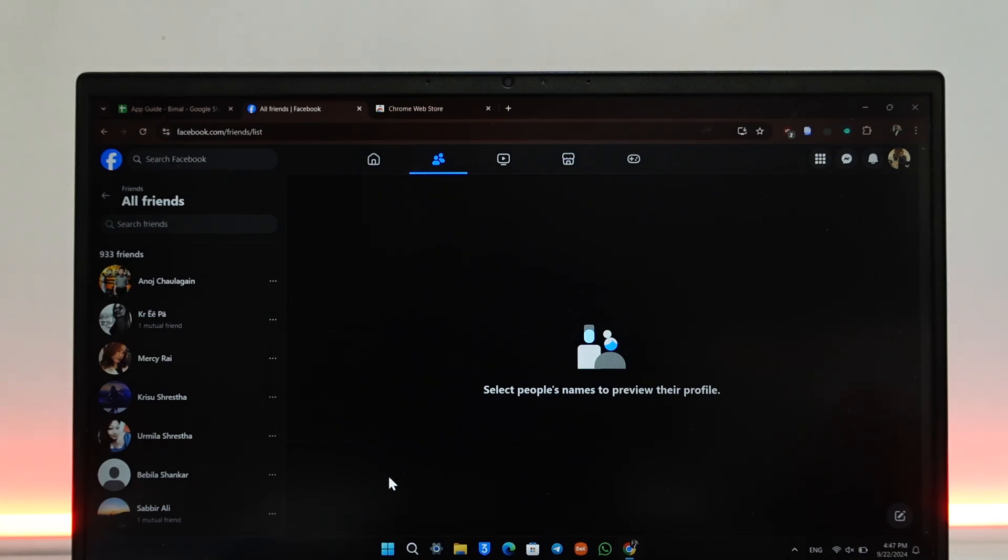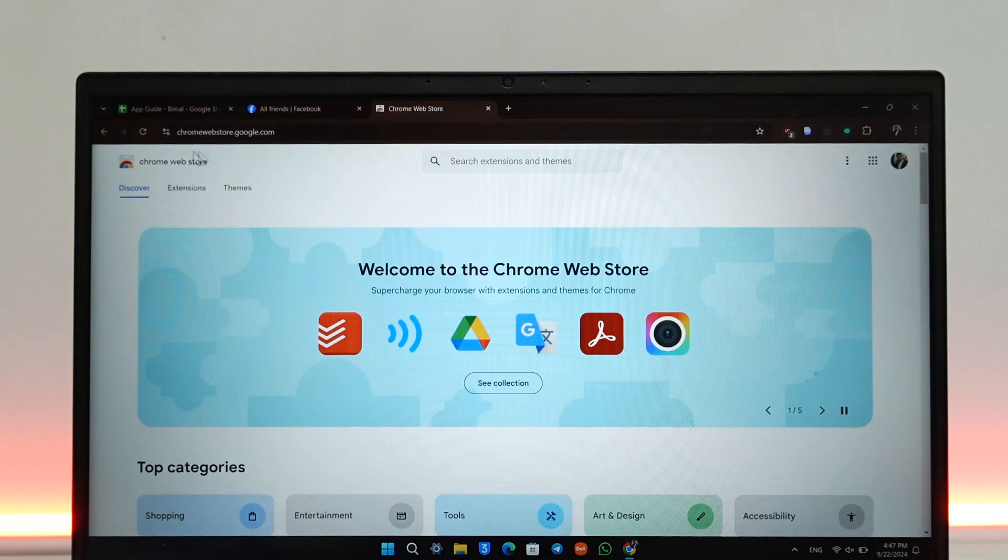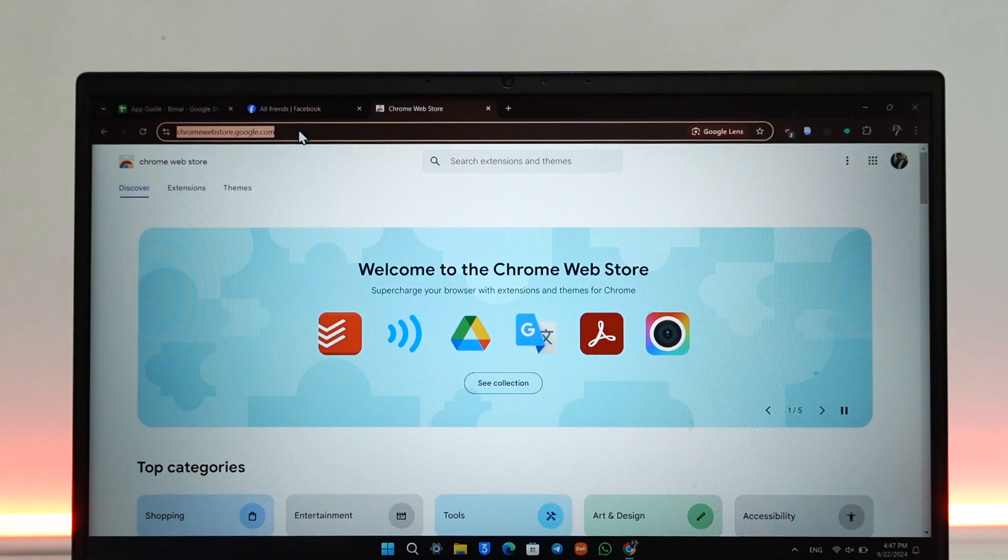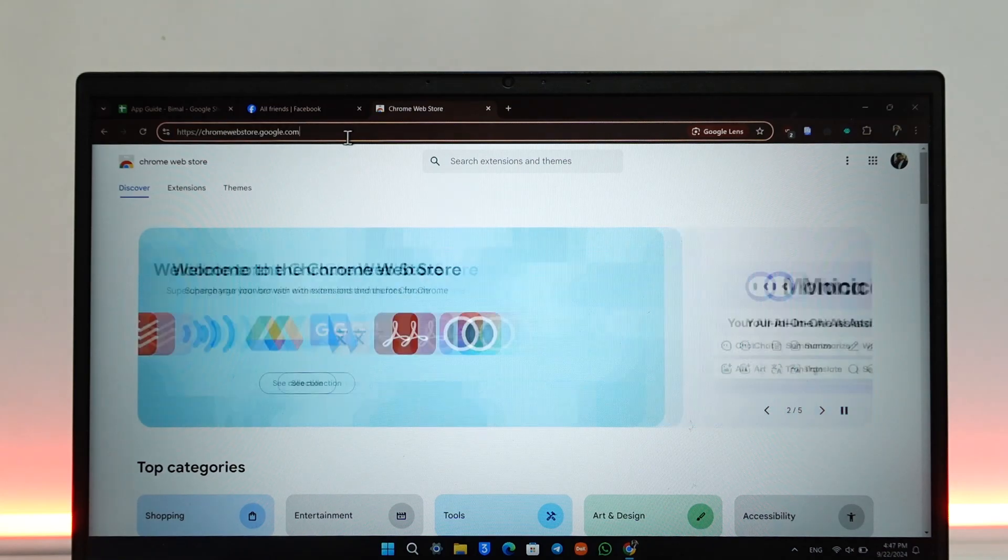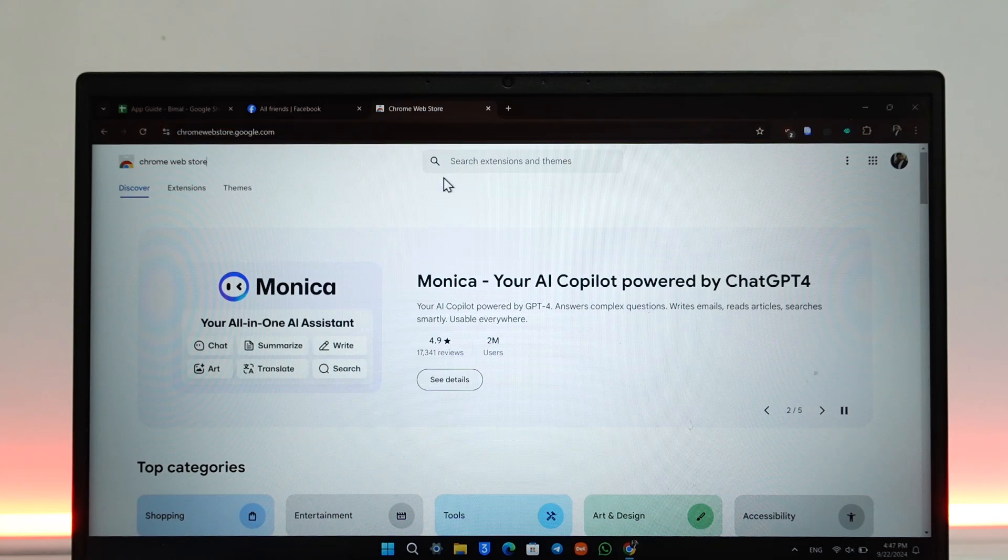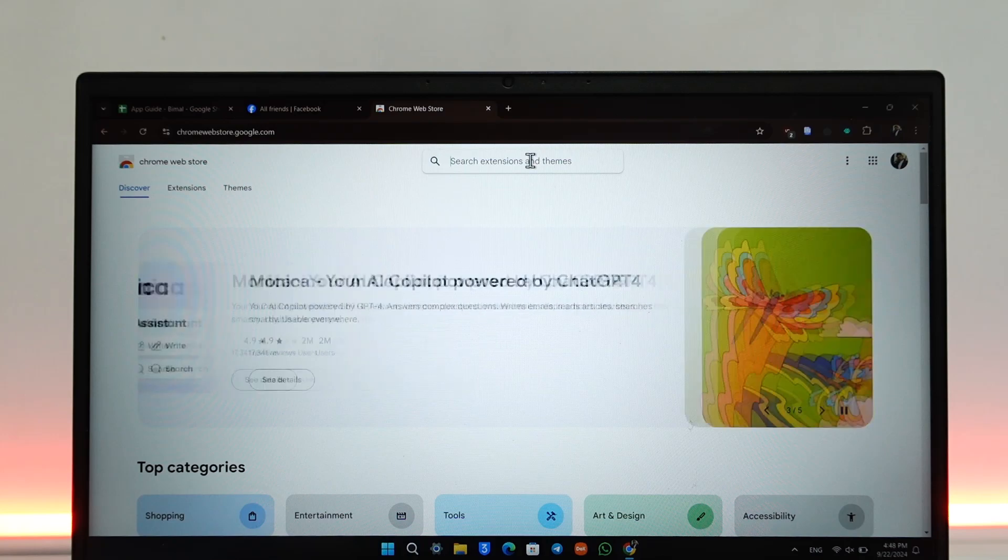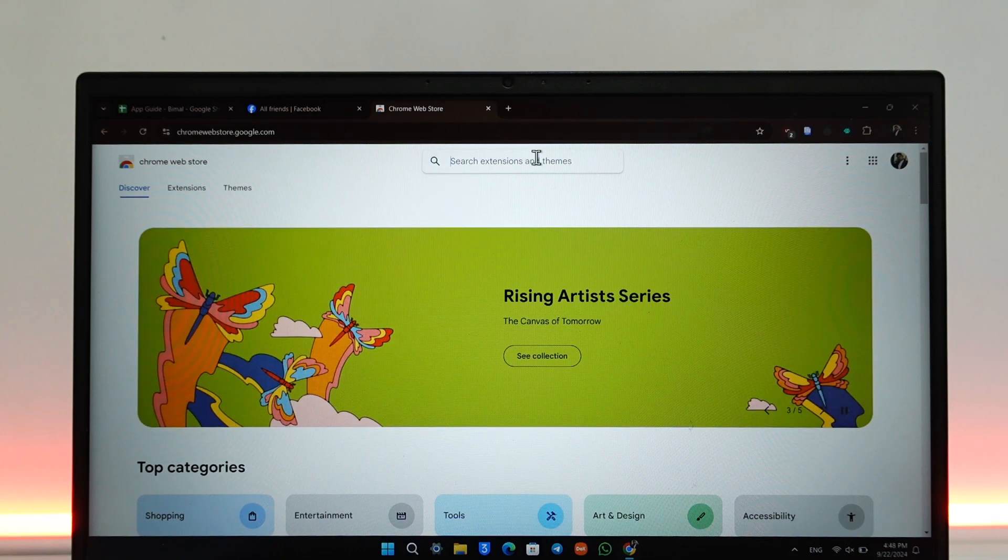For this, we have to take the help of a third-party extension. Go to chromewebstore.google.com first. When you go to the Chrome Web Store, this is the interface. By the way, this can only be done from your computer and not from your mobile phone.